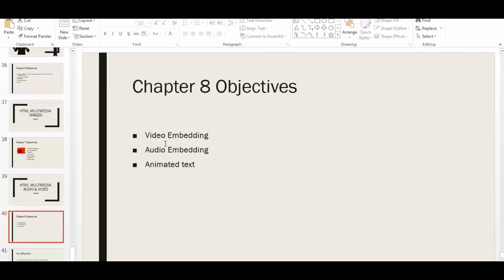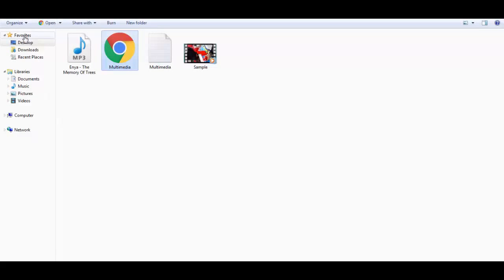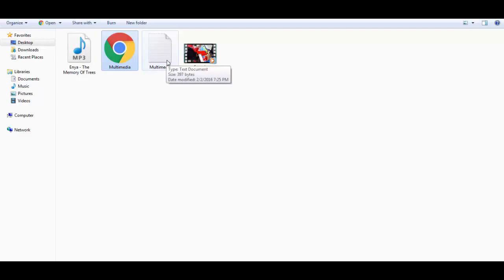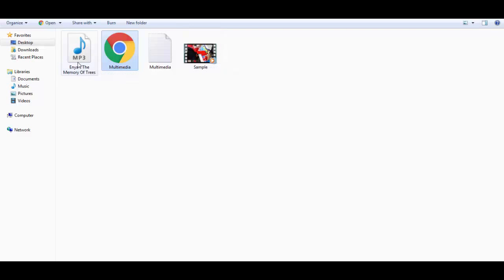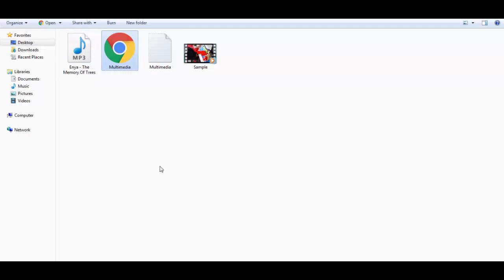I have three objectives here: video embedding, audio embedding, and adding animated text. I've created a folder called 'HTML Multimedia' and within it I have a multimedia dot text file with my HTML code, a multimedia dot HTML file that implements the code, a sample dot mp4 file for video, and an mp3 file — one of my favorites downloaded from the internet — to show how to embed audio.